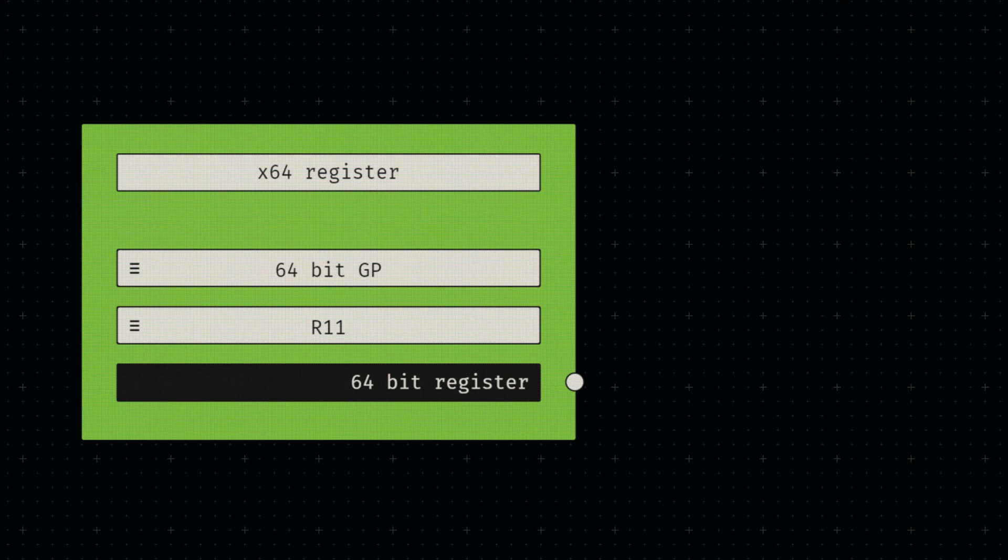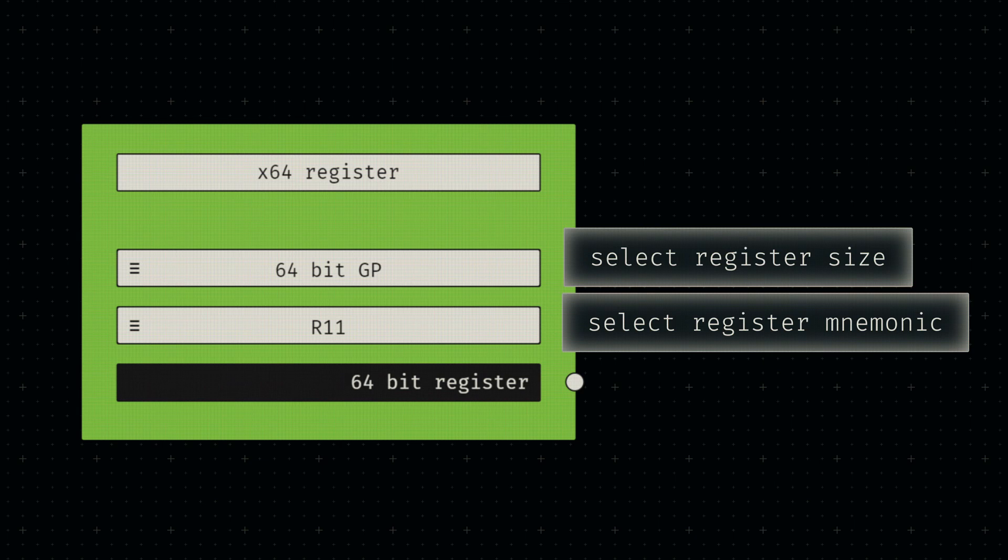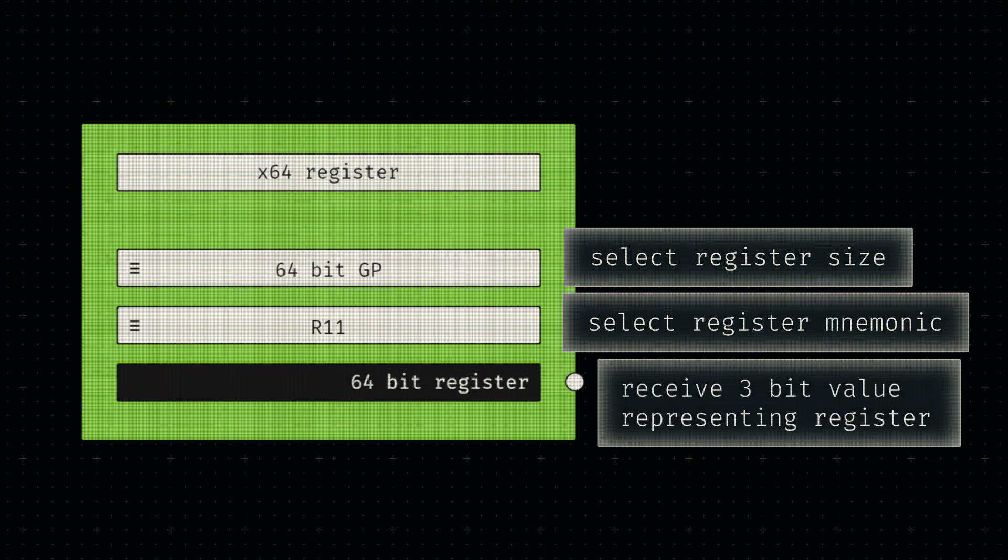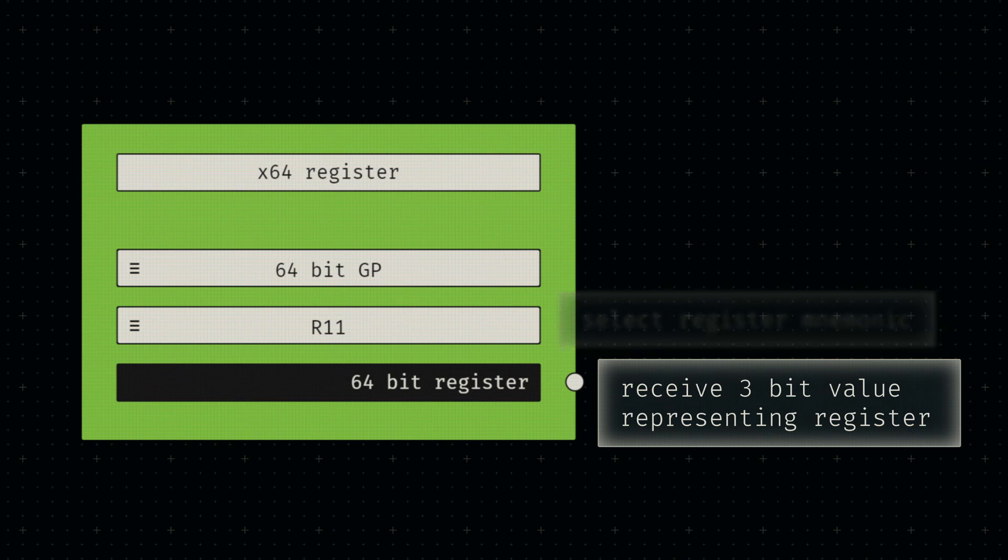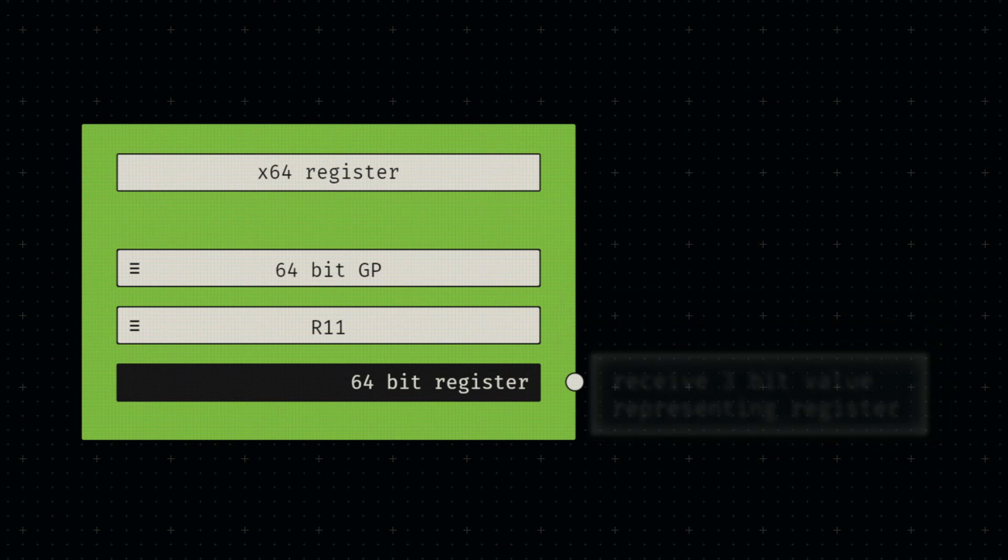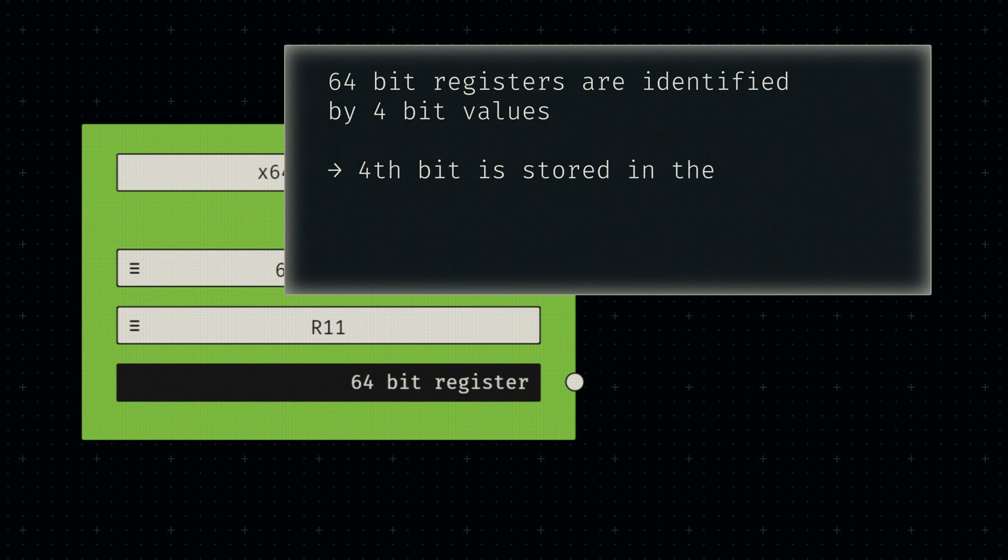Let's waste no time and move on to our register node implementation. At the end of the day, all this node really does is map different select options to three-bit values. You might expect the 64-bit registers to result in four-bit values as per the documentation. However, I have opted to encode this additional bit in the output type itself, since the additional bit for identifying 64-bit registers is stored separately in the REX prefix.